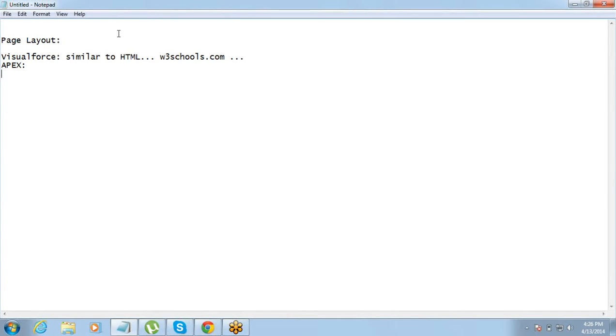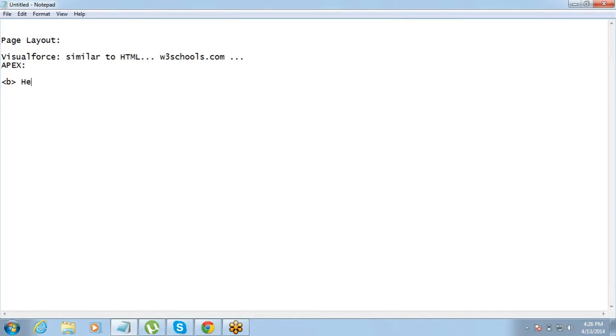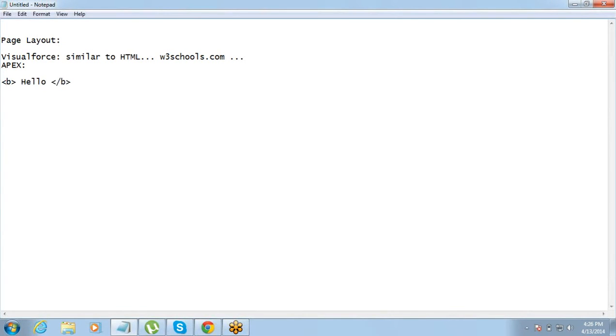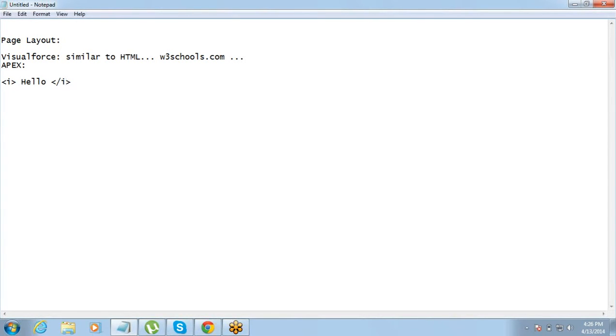Apex, we will get into Apex later, maybe sometime next week. So like, there's a tag - Kiran, you have worked on HTML a bit, huh? That's fine. Good. So if I say, if I write this as HTML, what would it do? It will make this hello bold, right? Instead of B, if I put I, so it will make it italic. So that is, there are tags, right? For making it bold, italics, changing the font, making it a hyperlink and all those things.